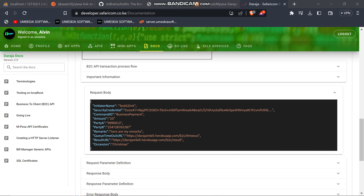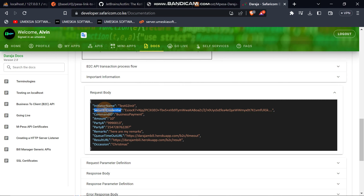Welcome to this full course on the Daraja API. I'm going to show you how you can generate the security credential. As you can see, the security credential is one of the request body fields that you need in order to do a B2C transaction.